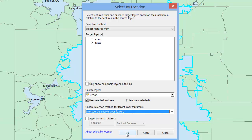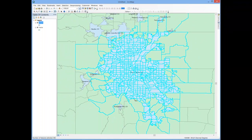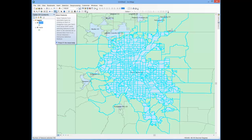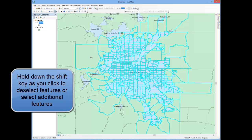Go ahead and hit OK. You can see that it has gone and selected or highlighted all of the tracts, not only within my selected urban area, but even tracts that simply bordered that particular urban area. And now what one can do, using the Select Features pointer and holding down the Shift key, one can deselect tracts that ultimately one decides you don't want in the final data set.